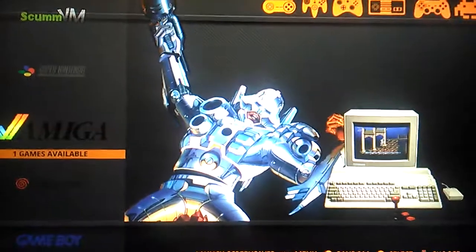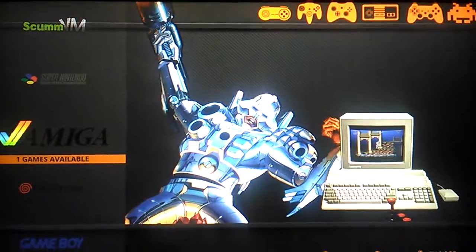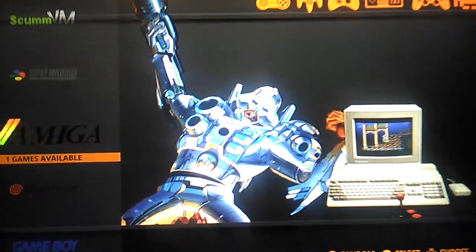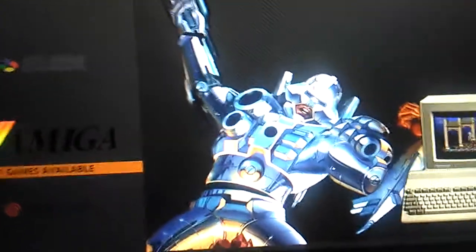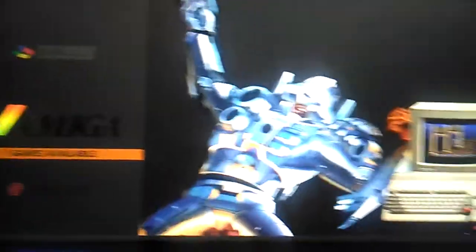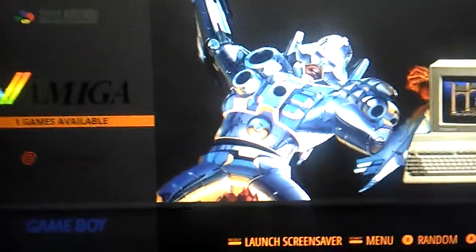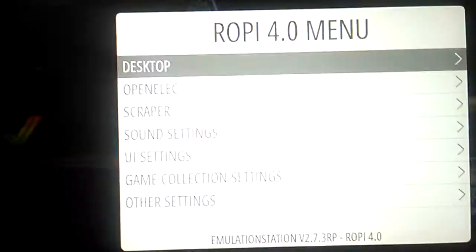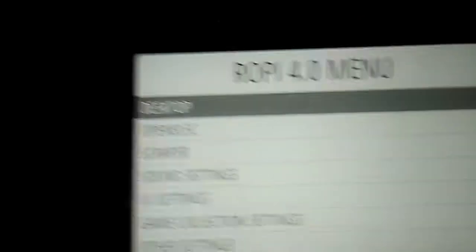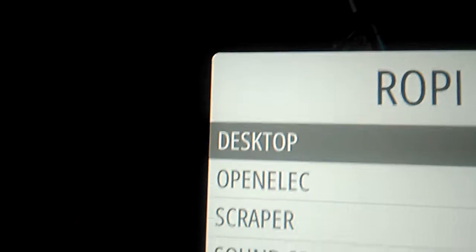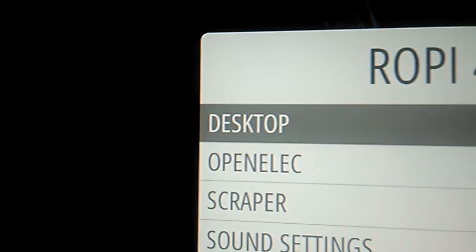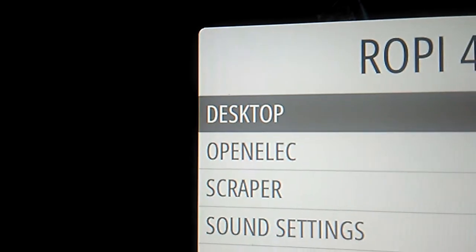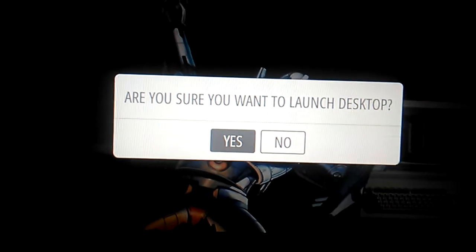So first you boot up your Orange Pie to the main screen, main menu screen. Then you press start and right here is a desktop part. You pick that, say yes, go to desktop.